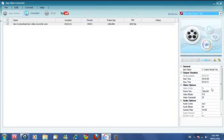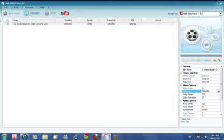After you've done that, you want to go to video options, then frame size. My frame size is going to be 640 times 480.